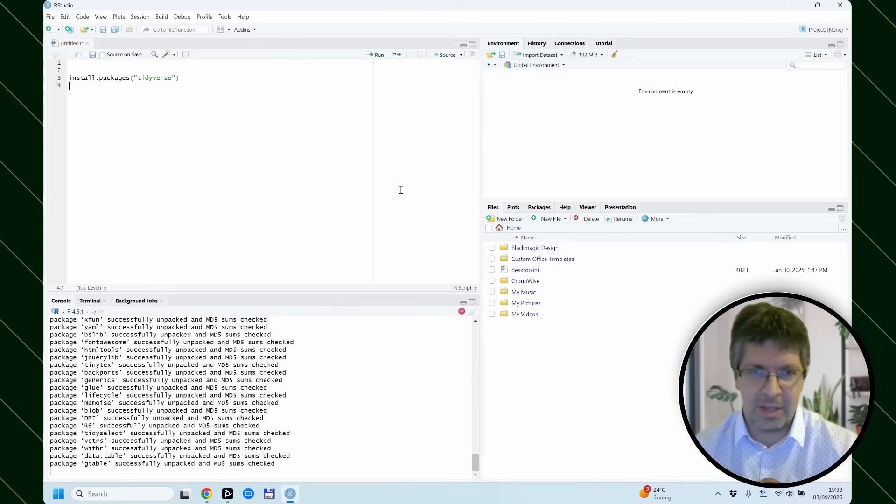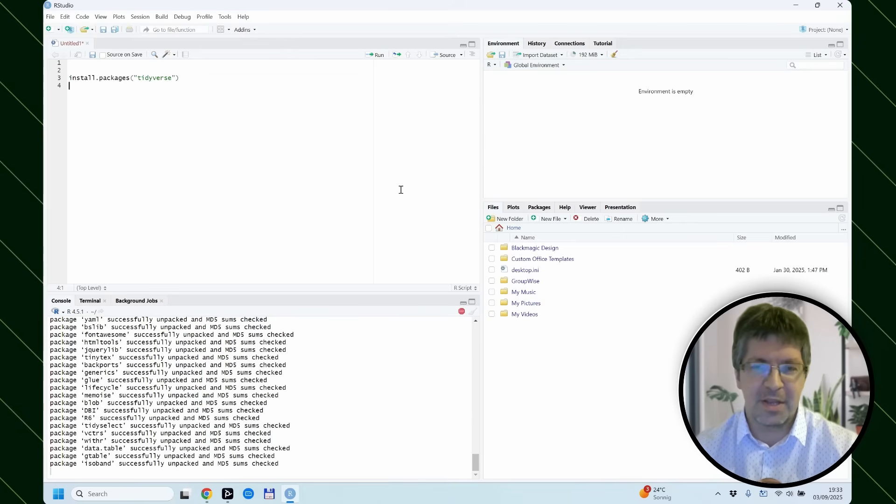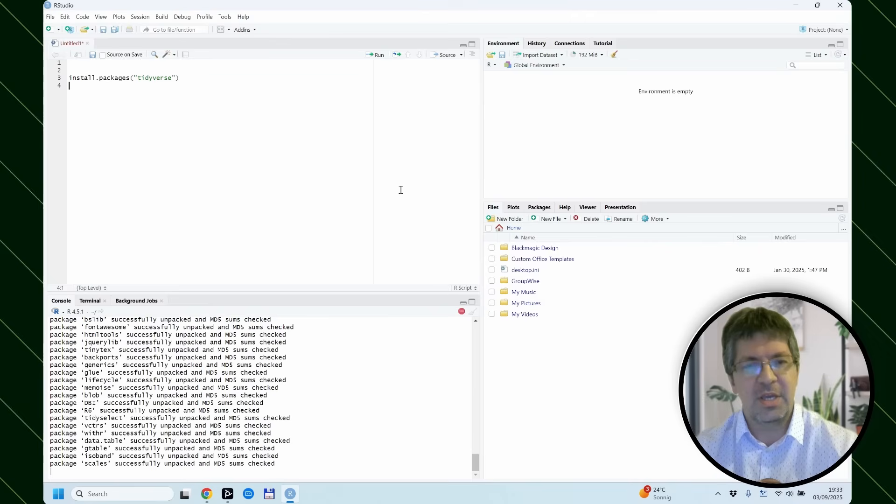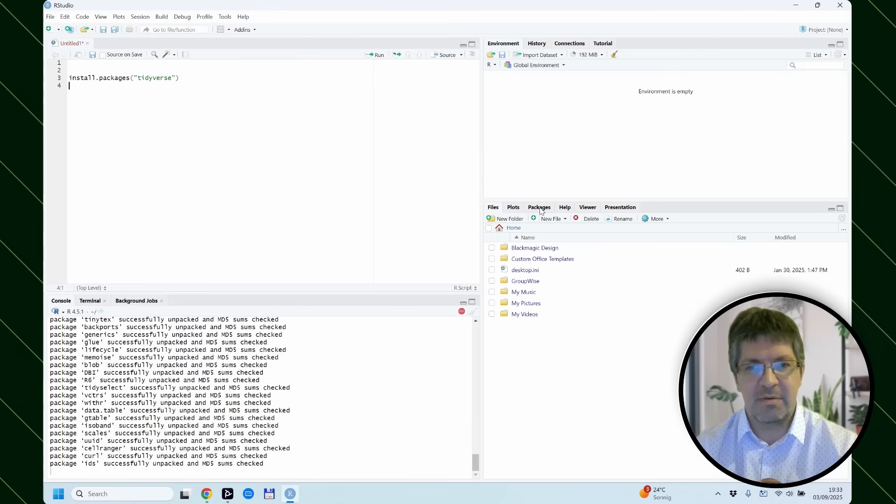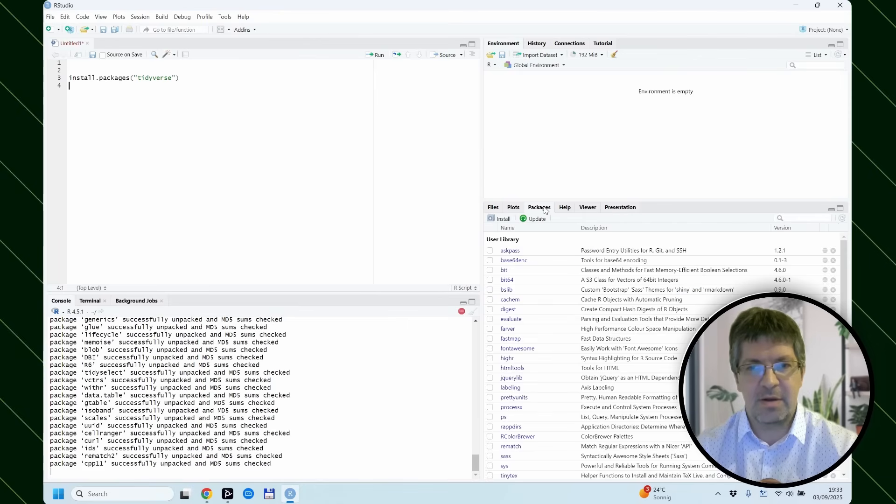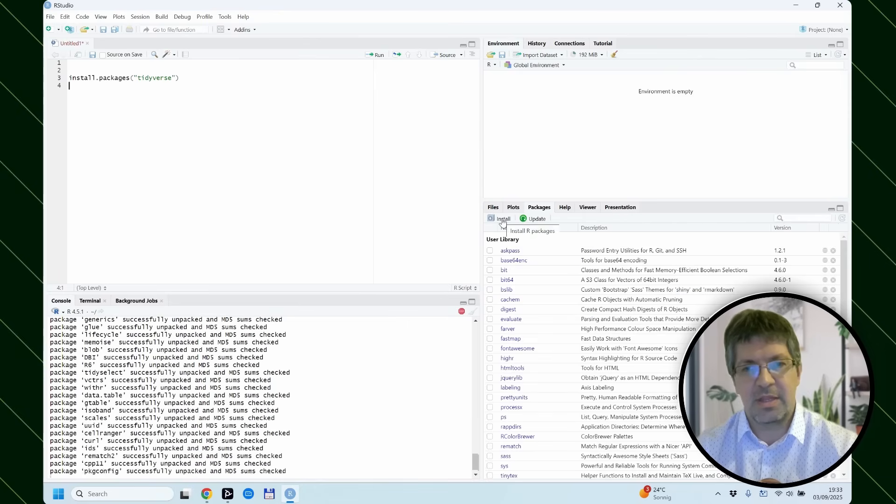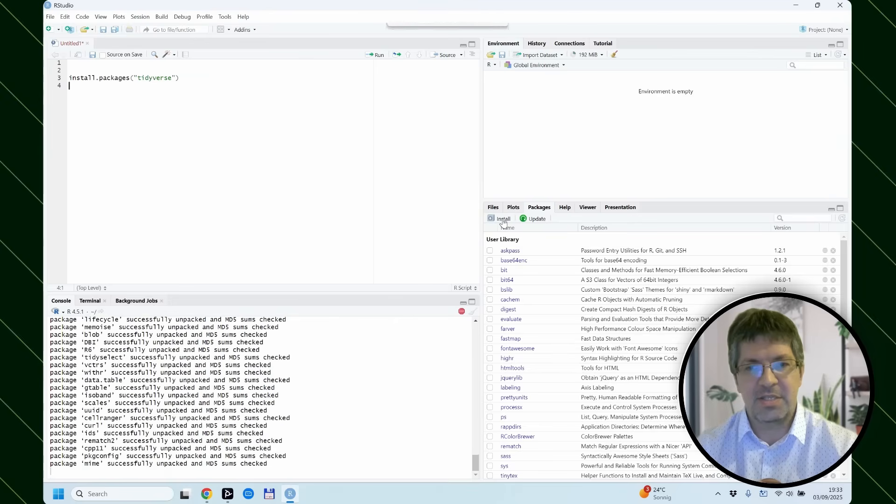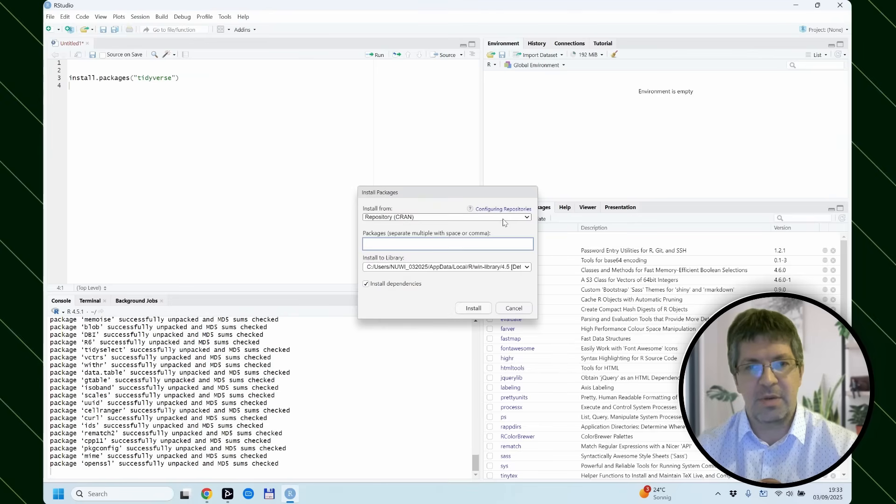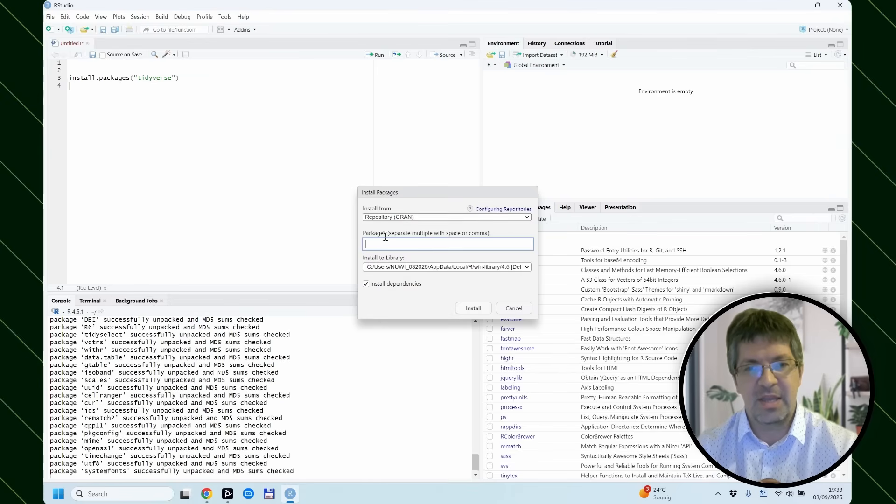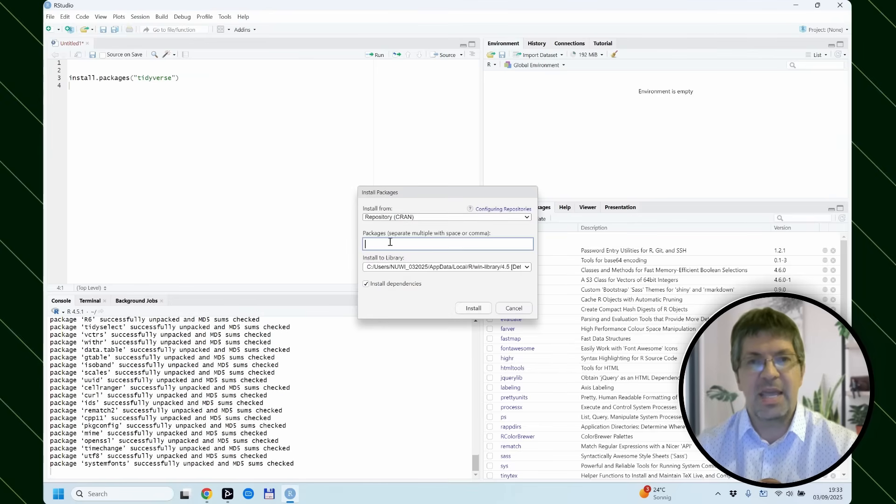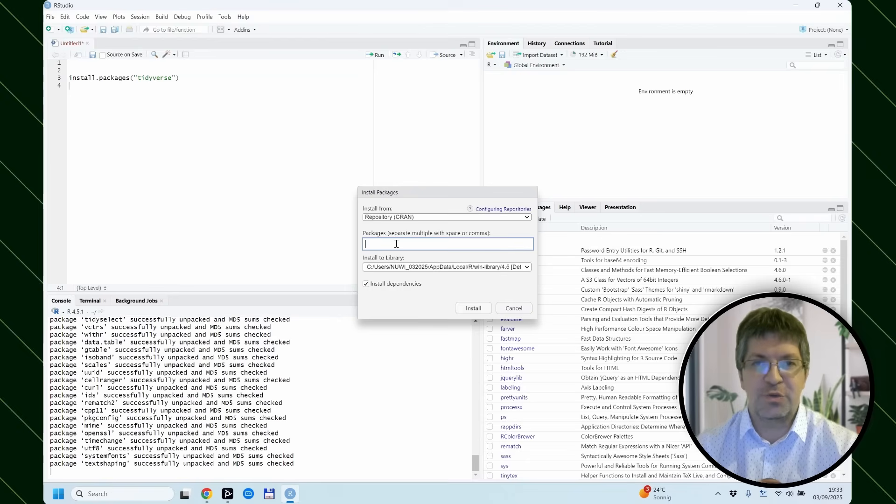An alternative possibility, if you like the point-and-click solution, is to come here to the mid-screen on the right side. There is a tab here called packages and at the top, install. You click on this and then you can also write the name of the package into this box.